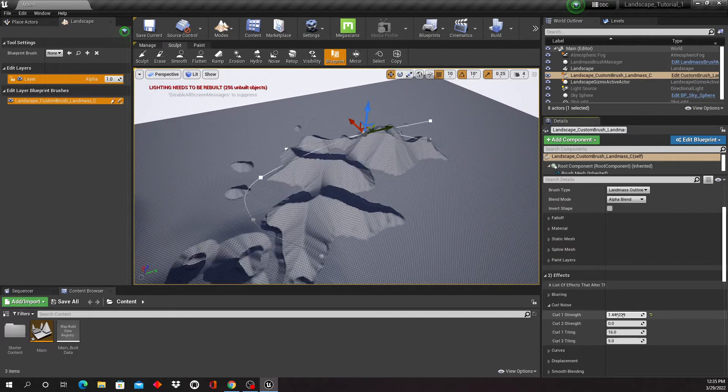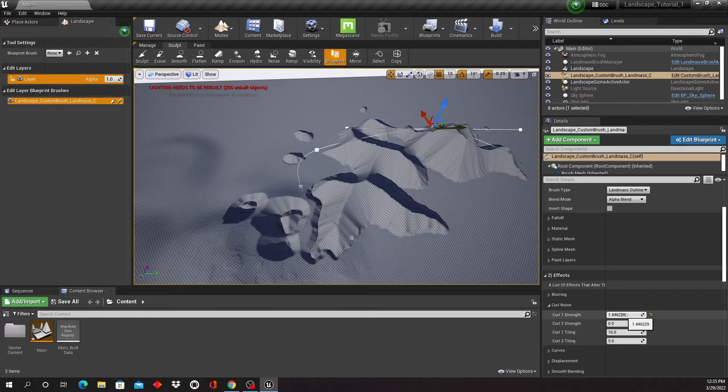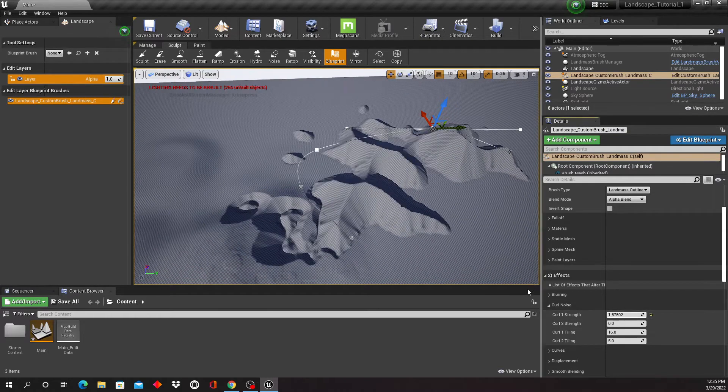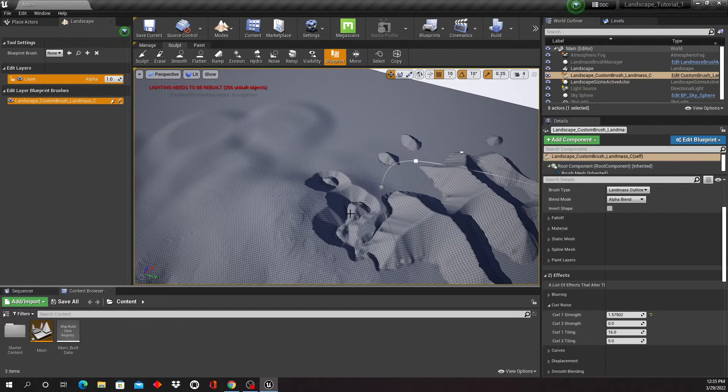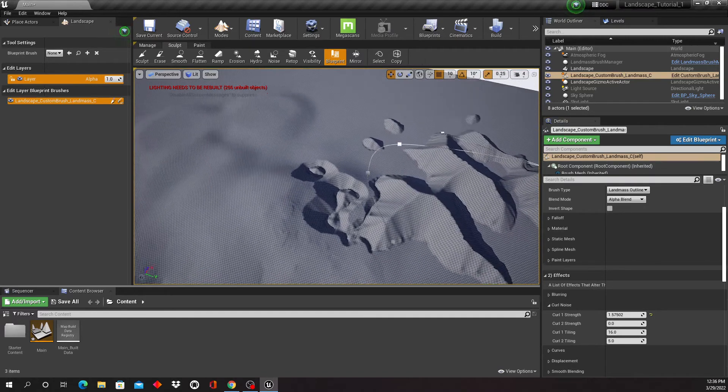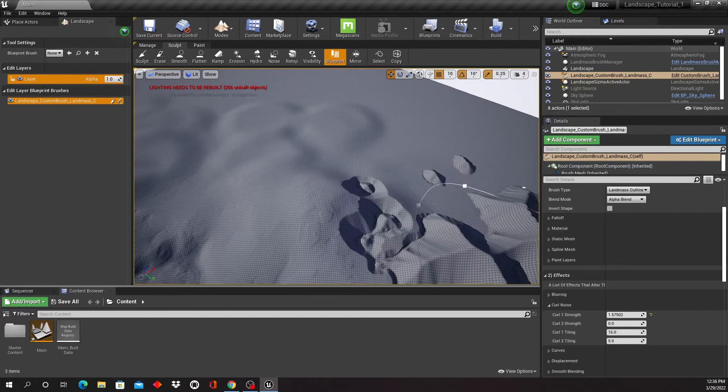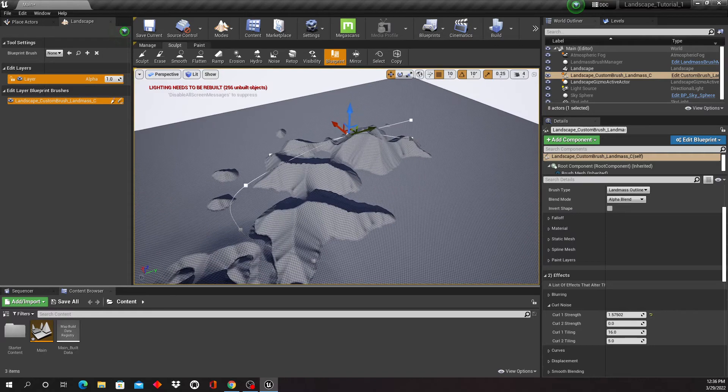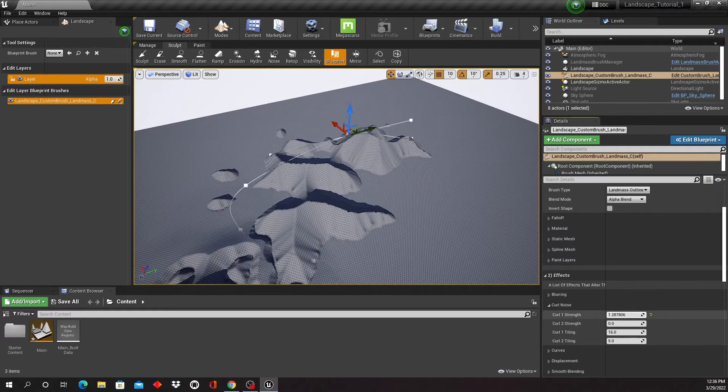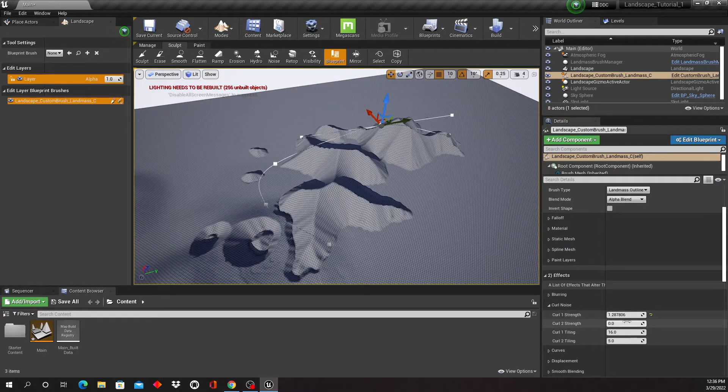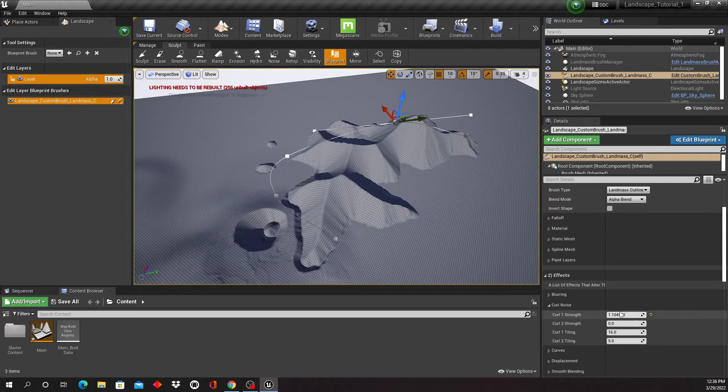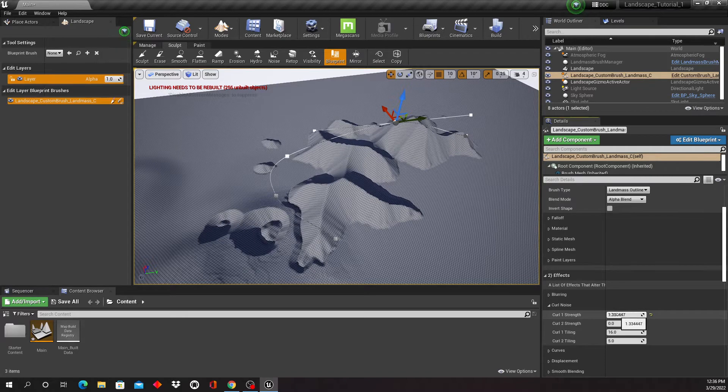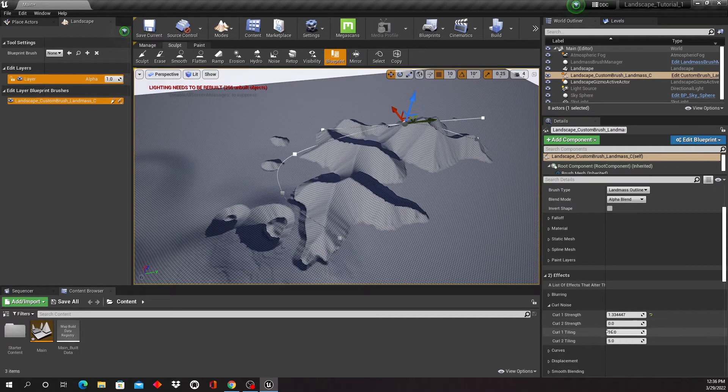And as I'm increasing this, stuff starts to happen. You can see also that it's kind of like digging into that area that I created here earlier. So this almost starts to look volcanic here.